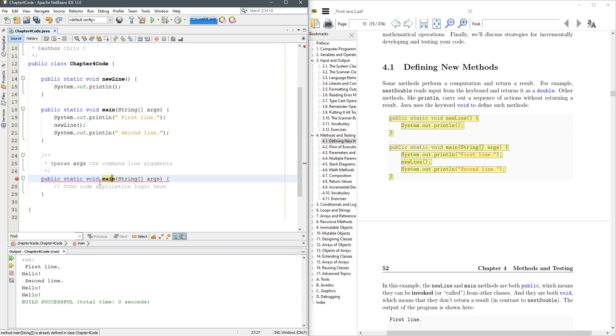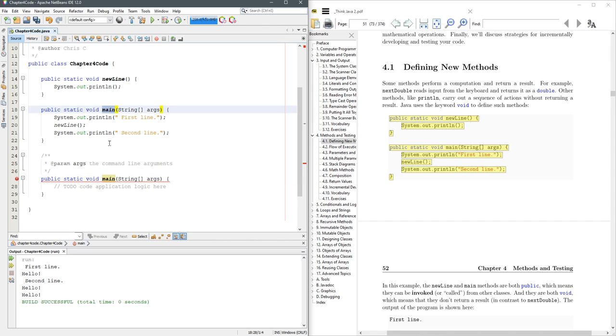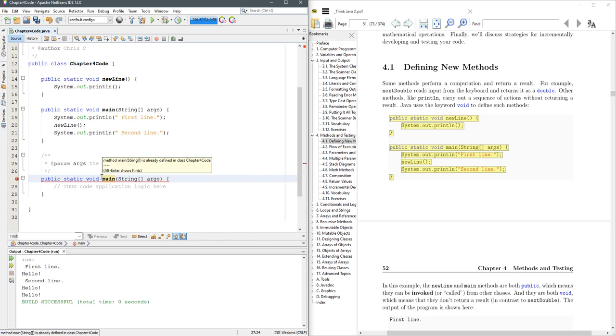And now we already got an error. Let's see what it says method main already defined. So we got two main methods. One is here and one is here. Methods have to have their own unique name.